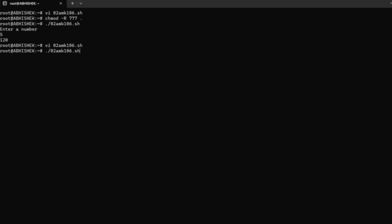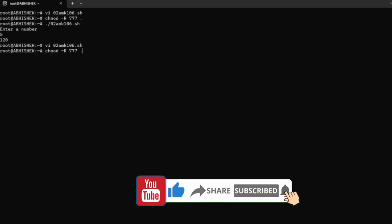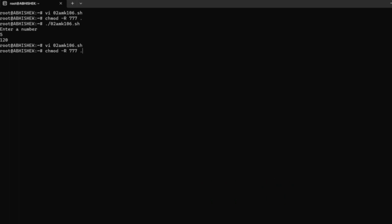You should change the permission. chmod is a command that provides permissions to the created file. Here we use 777 to give all permissions to the file. Press enter.